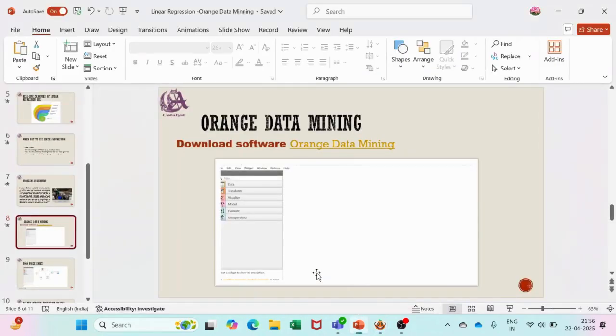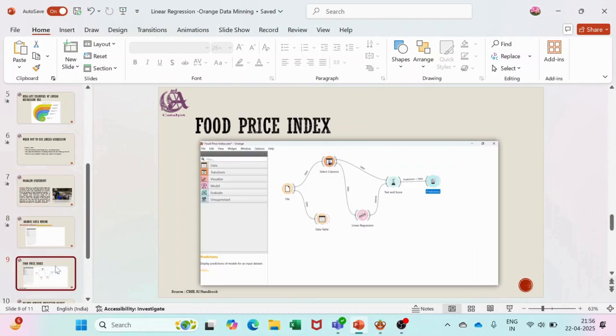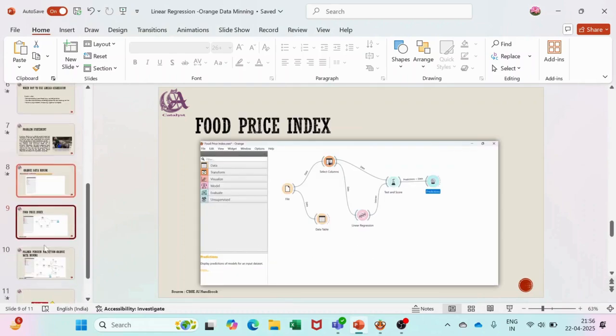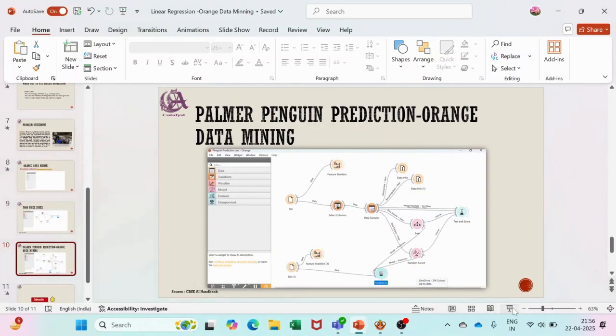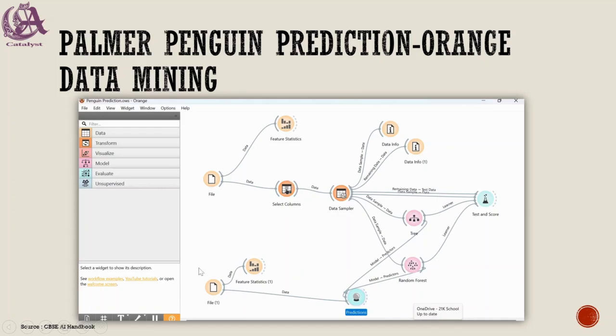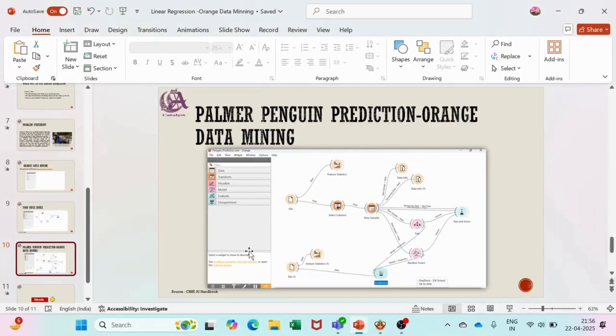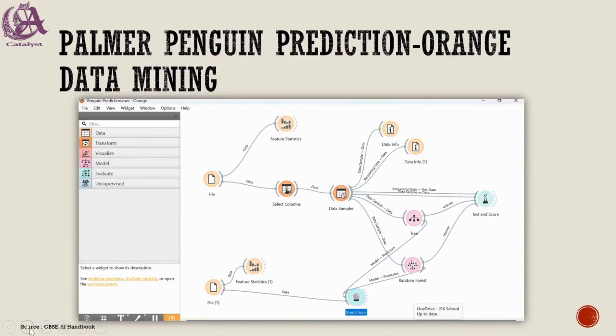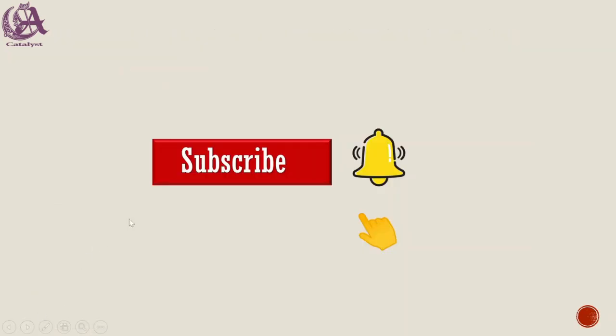There is another activity in the CBSE book on the Palmer Penguin dataset - that is the island in Antarctica on which you can again perform this Orange Data Mining model. In my next video I will be adding that particular explanation. Till then, you people can subscribe to this channel and the bell icon as well. Thank you all of you.